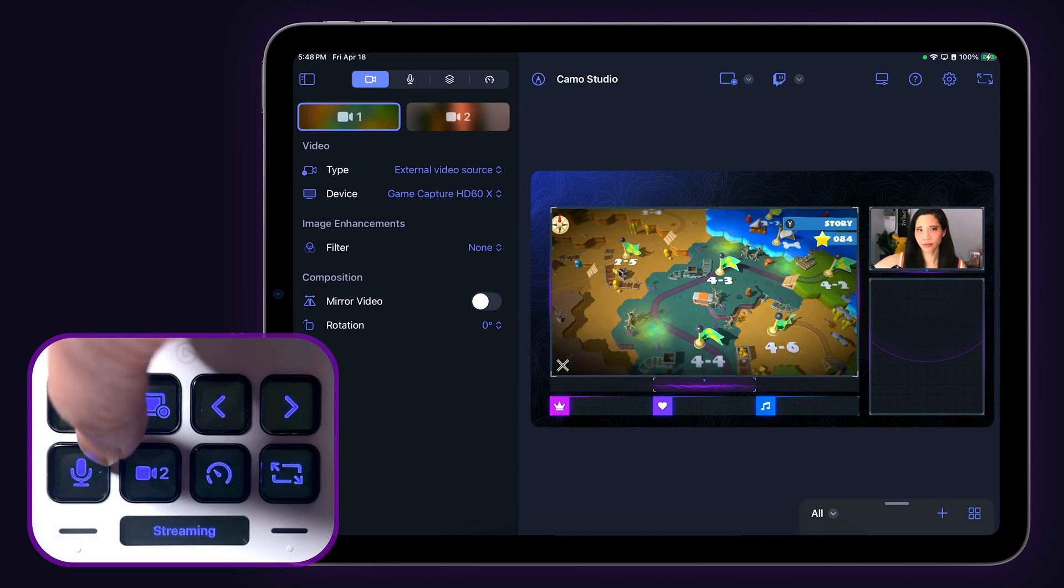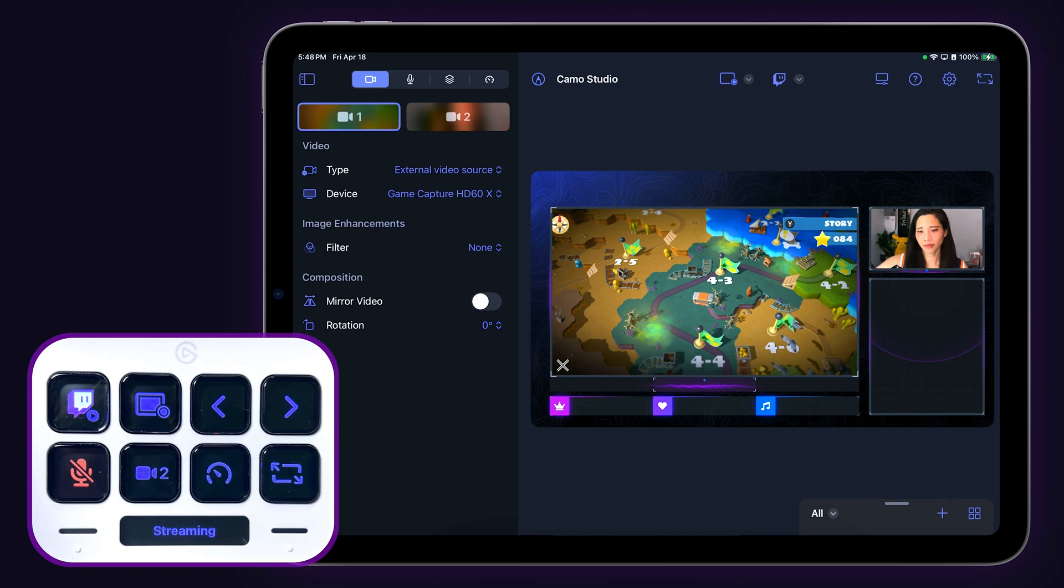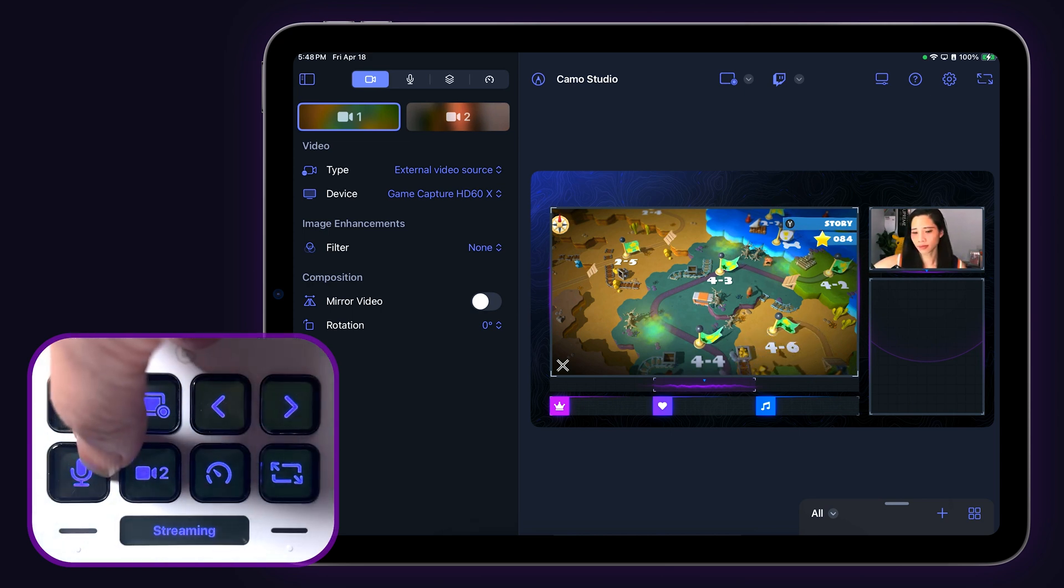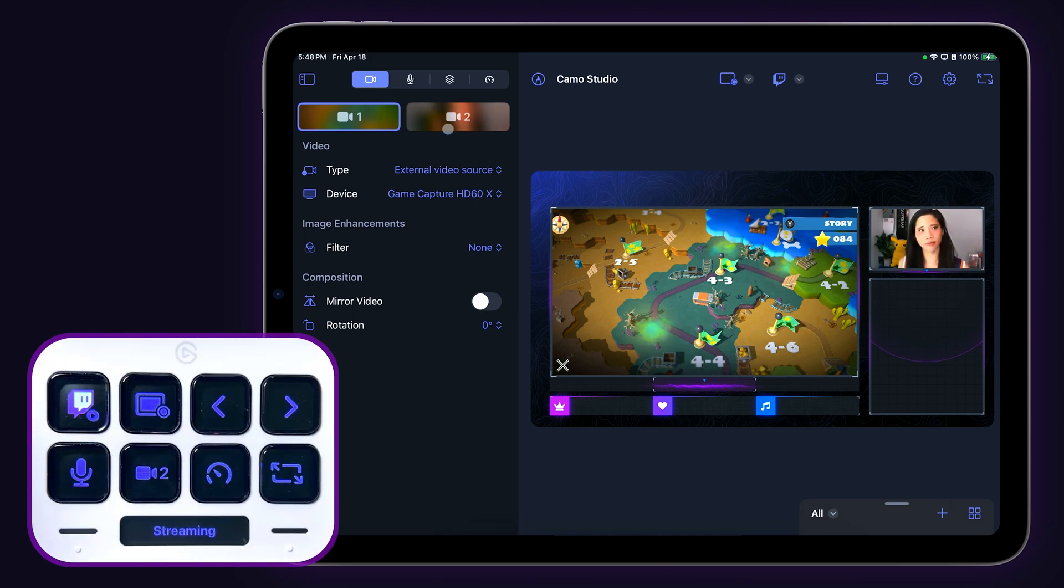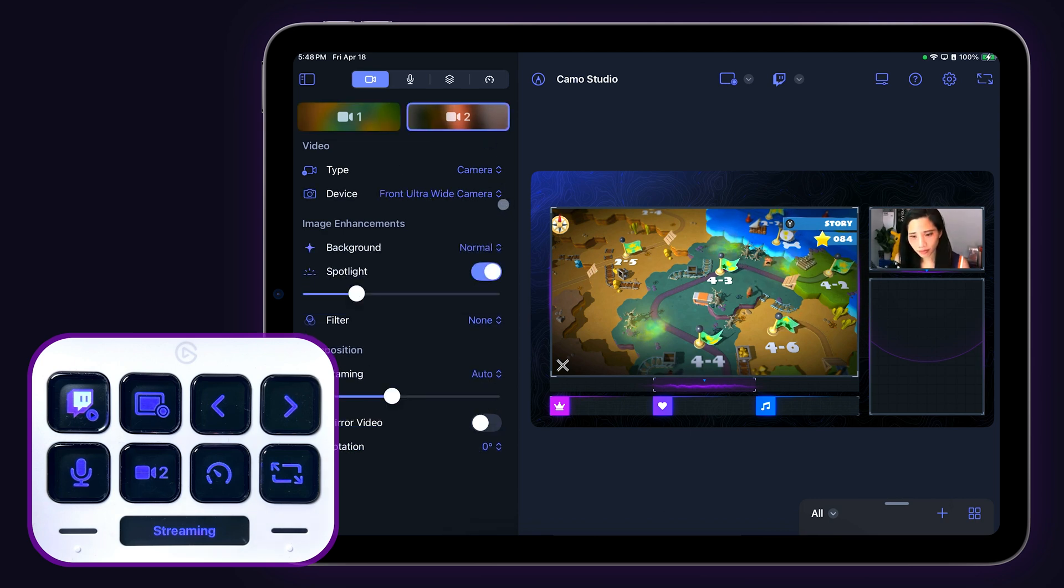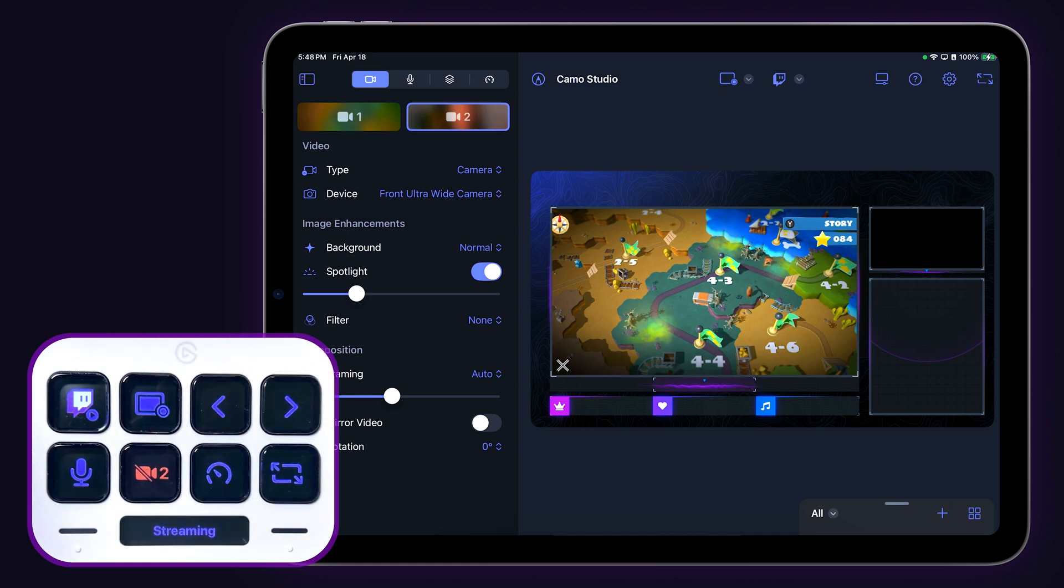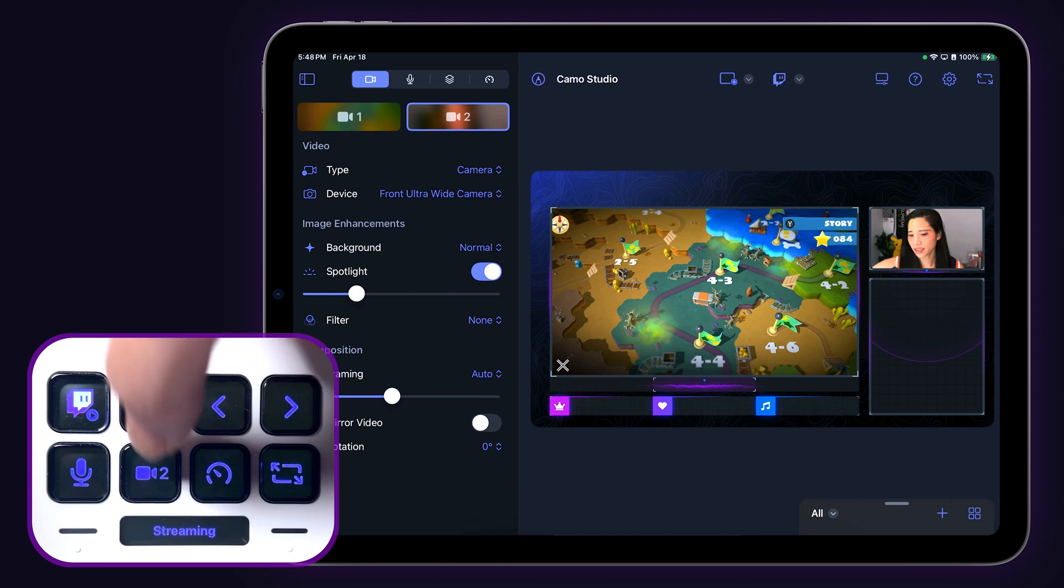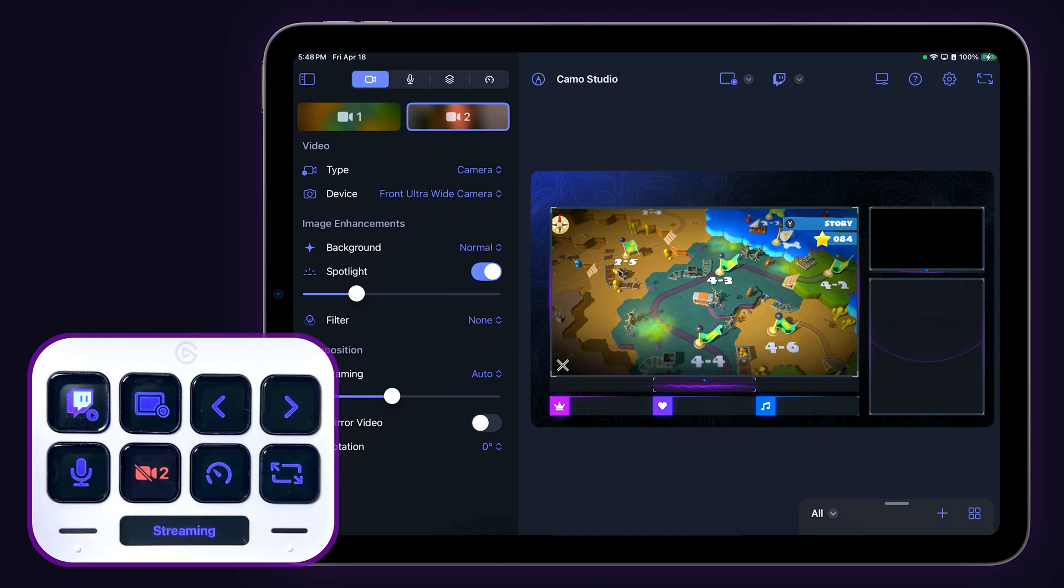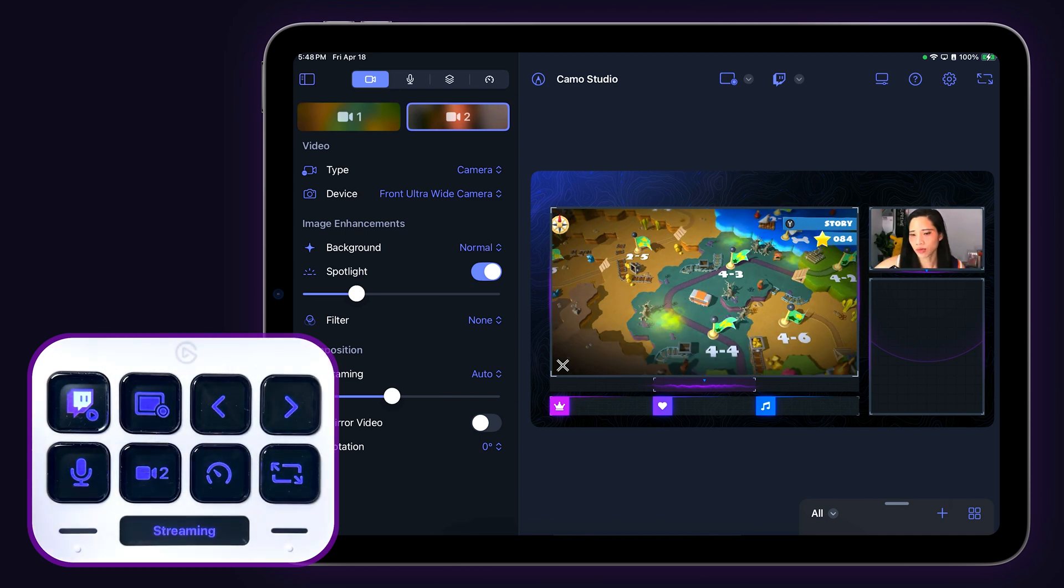The key with the mic icon works to mute or unmute and reflects its state on the Stream Deck key. Since the primary video source is often configured as a capture card or screen share, the secondary video source is most likely to be your face cam. That's why we added a key to this page for you to turn the secondary video source on and off quickly in case of emergencies. Tapping the key once will turn off your camera and tapping it again will turn it back on.